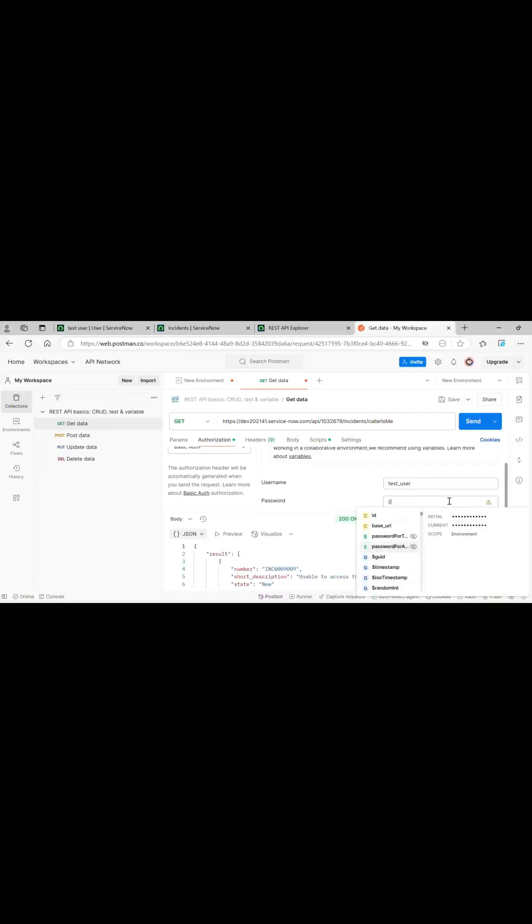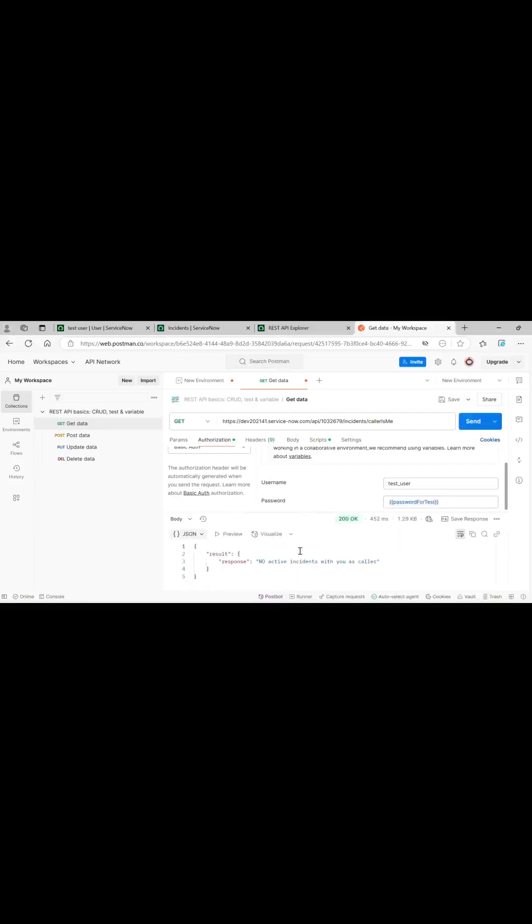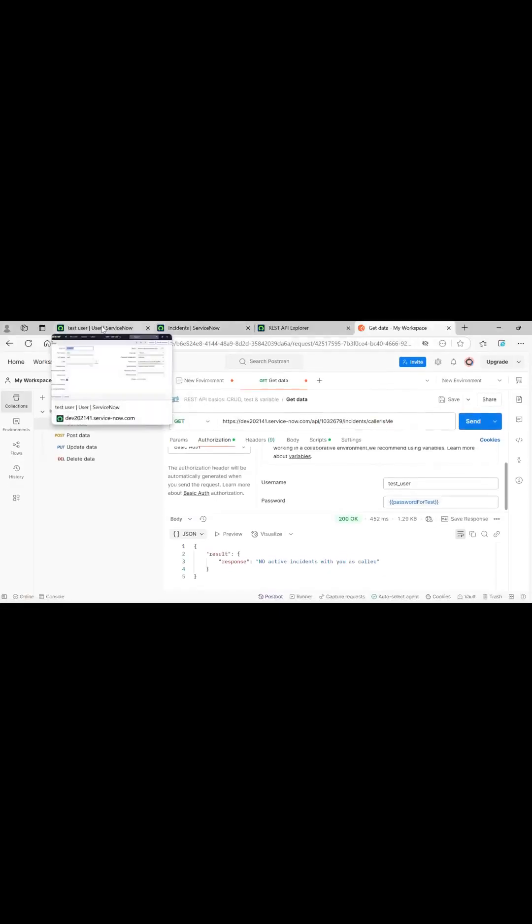Same thing we will see for test user. Here, no active incidents with us as caller. Now I guess the basic auth is done.